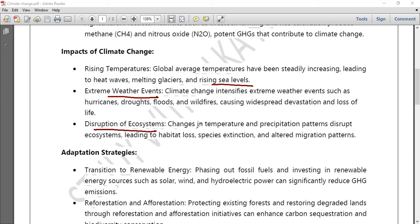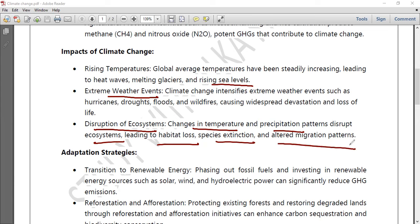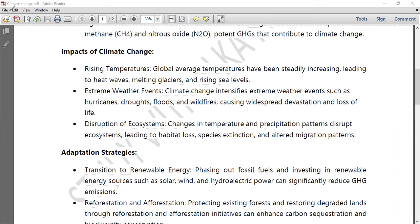Disruption of ecosystems is another major impact. Changes in temperature and precipitation patterns are disrupting ecosystems, leading to habitat loss. Some species are becoming extinct and migration patterns are also being altered.